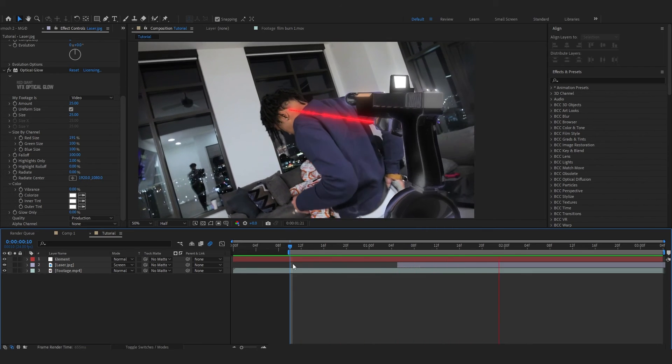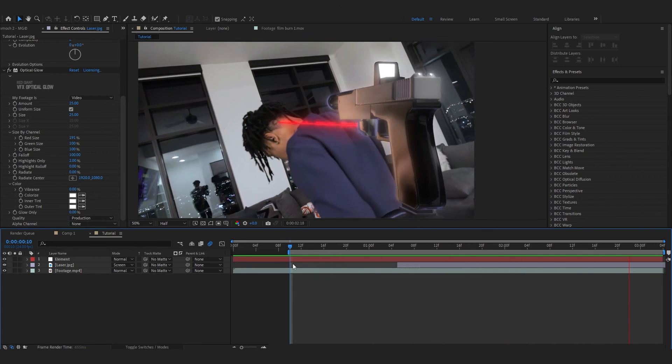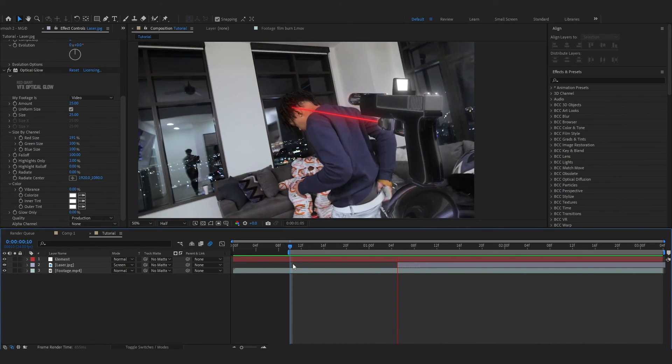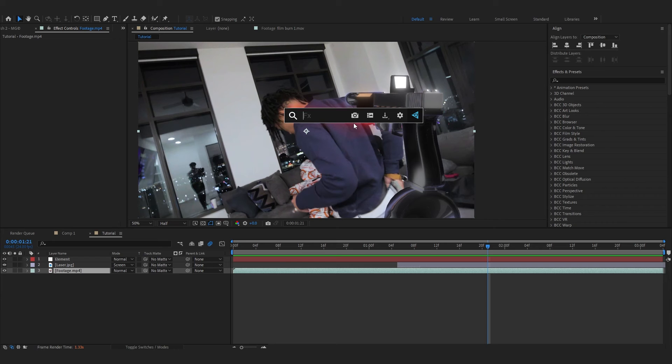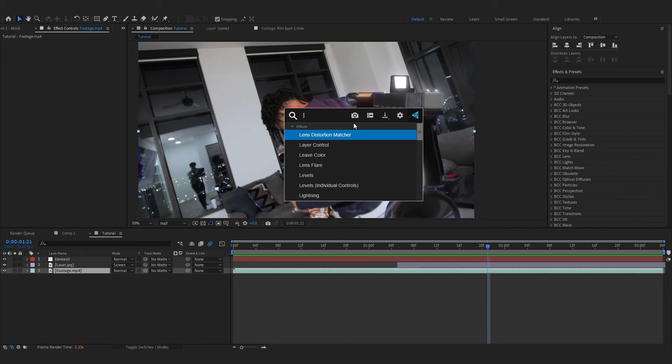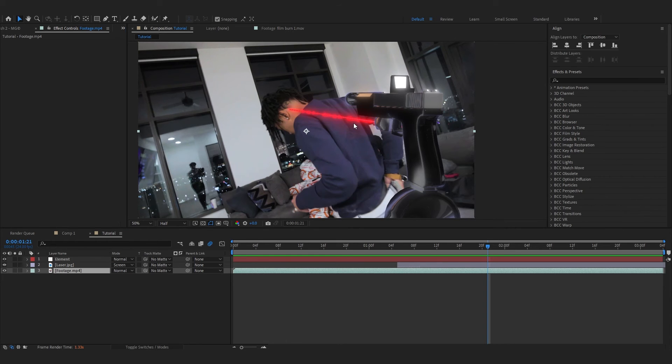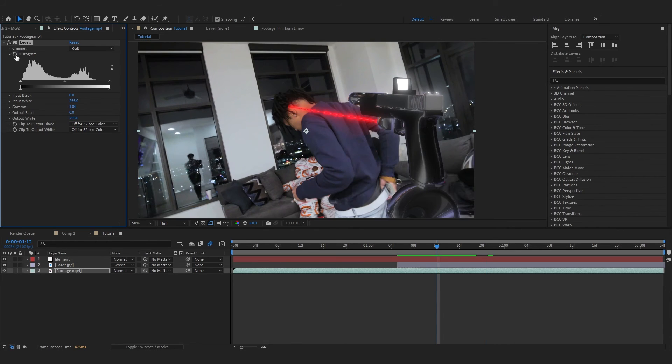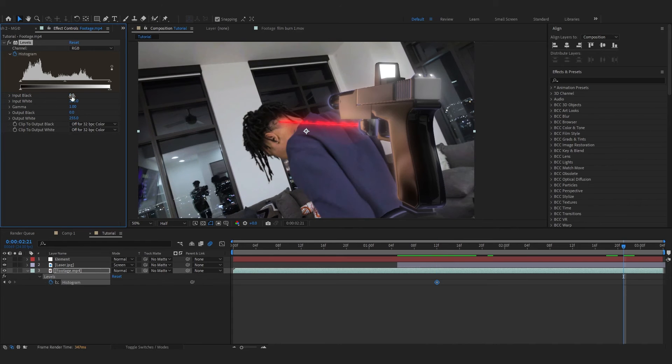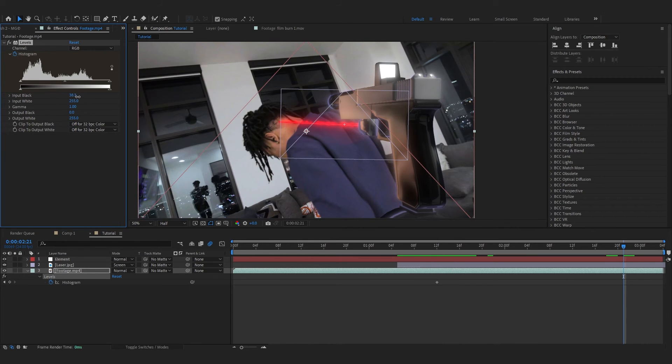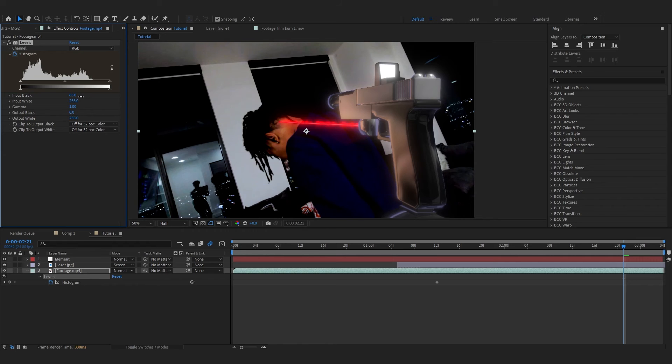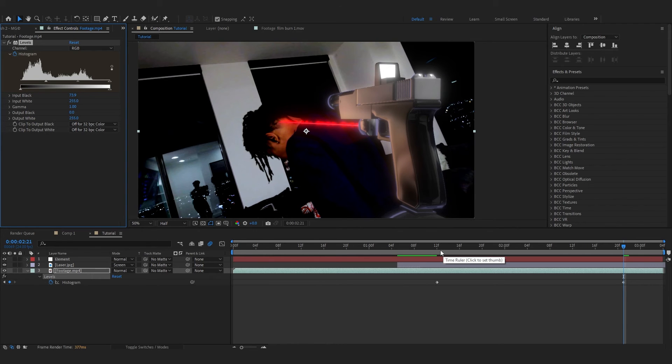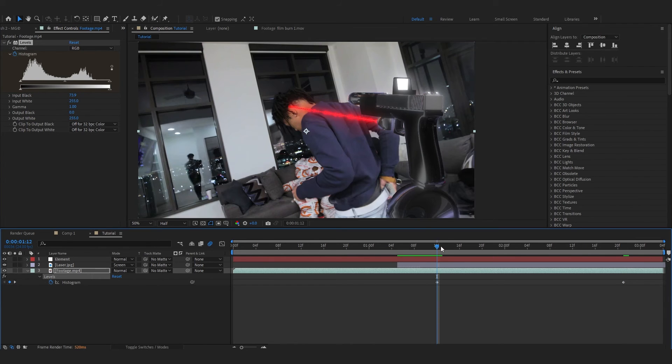So after doing that, our animation is pretty much done. We're gonna add some more effects to make it all blend together. To start off, in the background layer add Levels. You can hit the stopwatch in the Levels from the middle of the timeline, and you can start increasing the Input Black so the background gets dark.